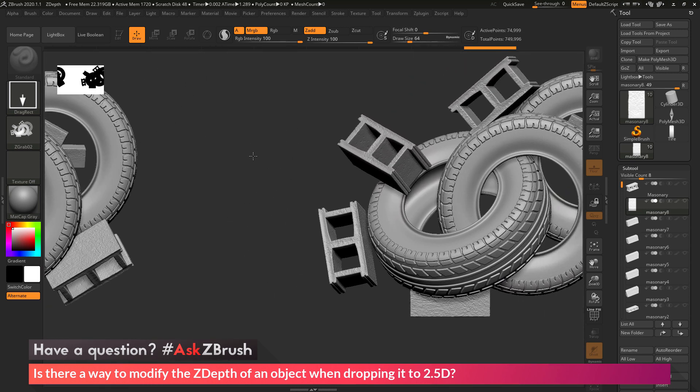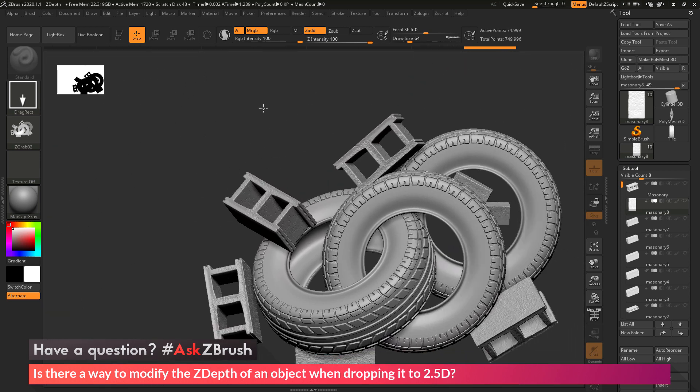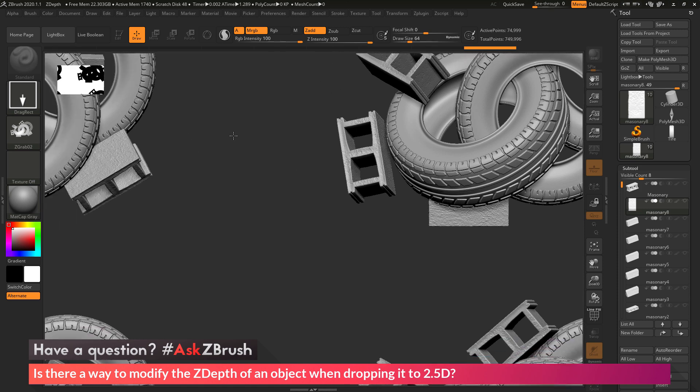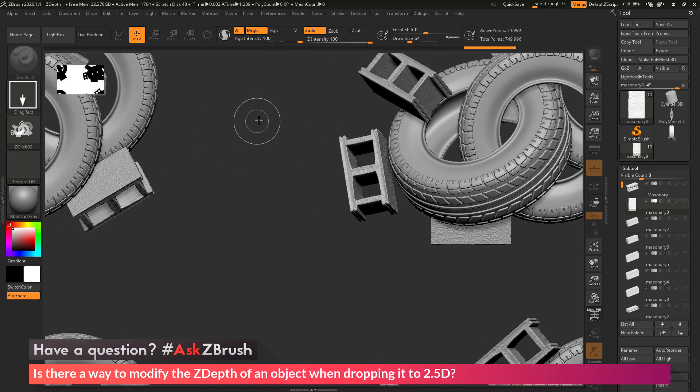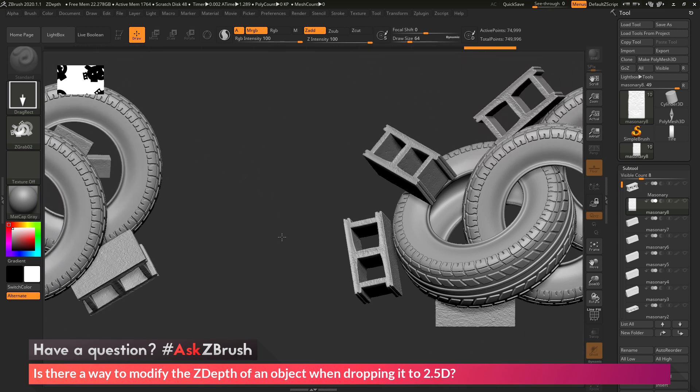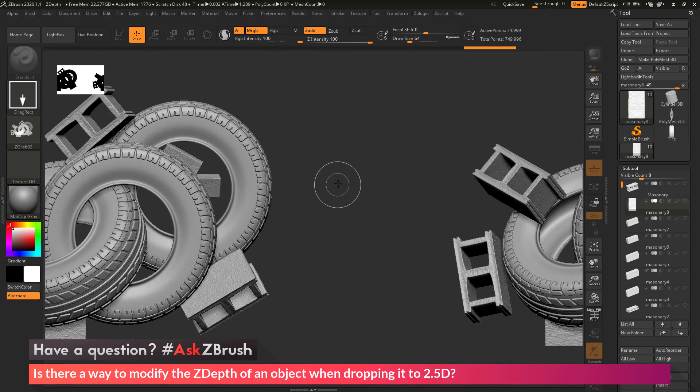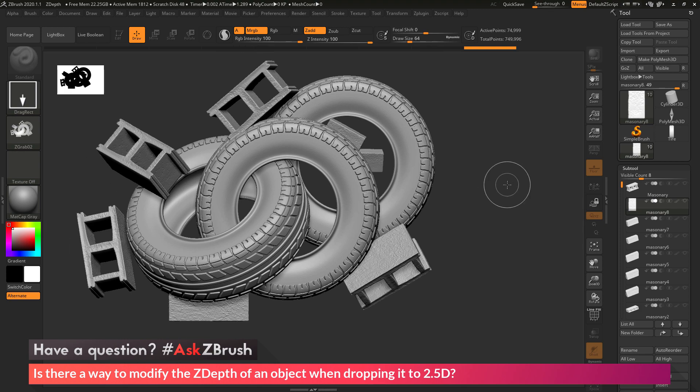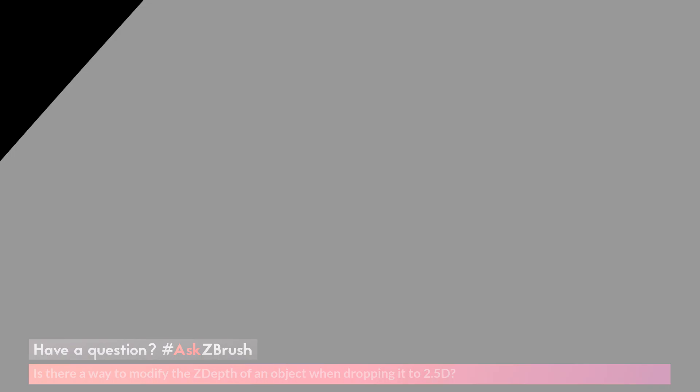So I hope that helps. And if you have any other questions related to ZBrush pipelines or processes, please use the hashtag AskZBrush on Twitter. Happy ZBrushing!